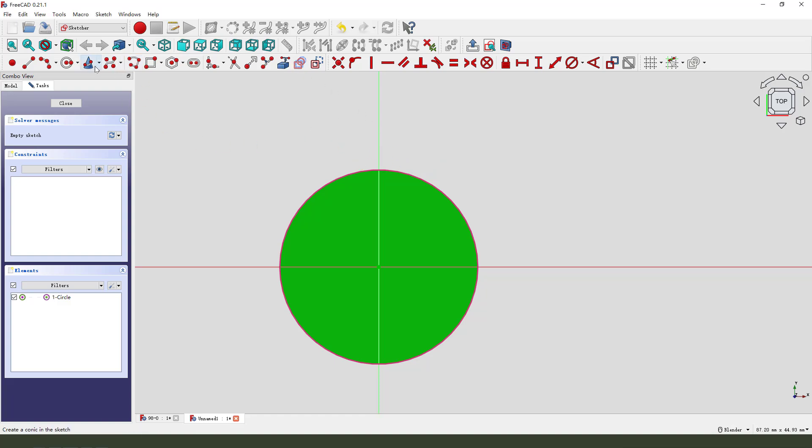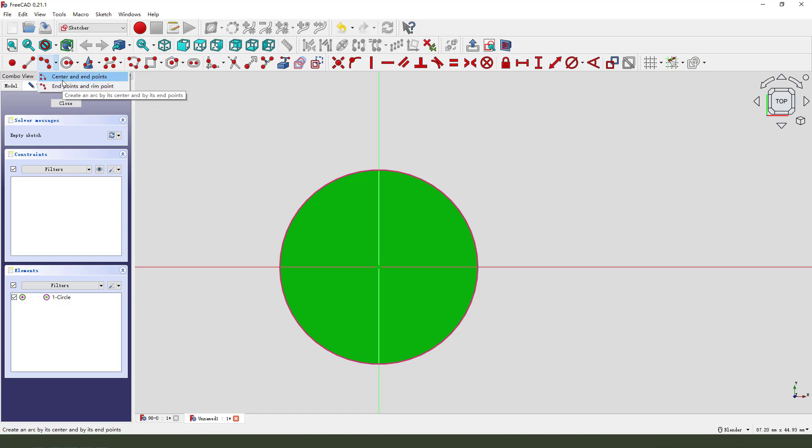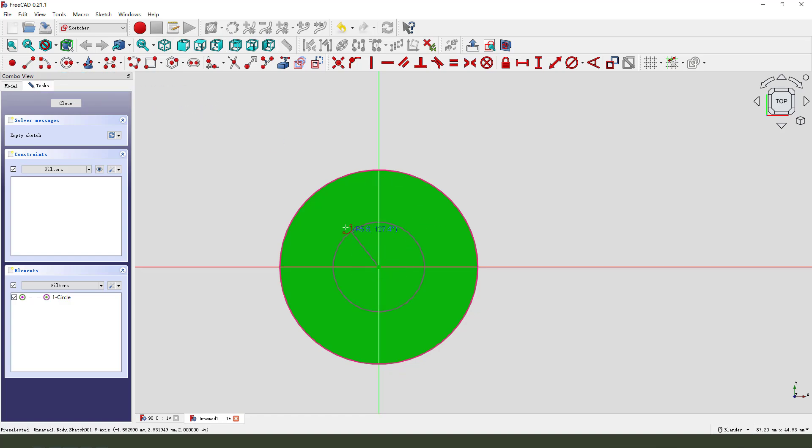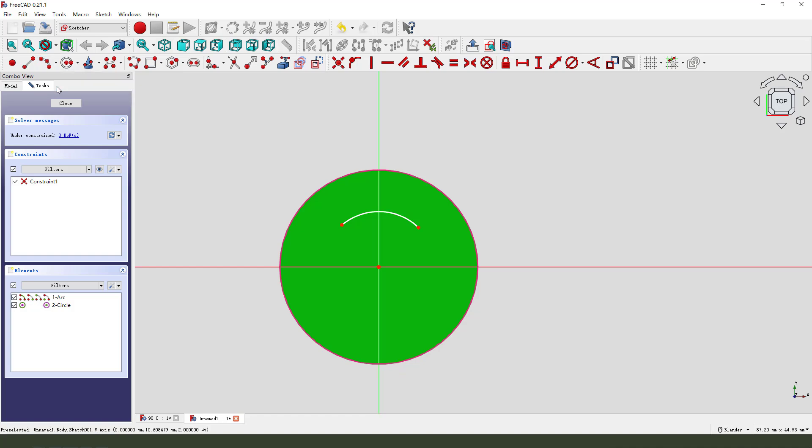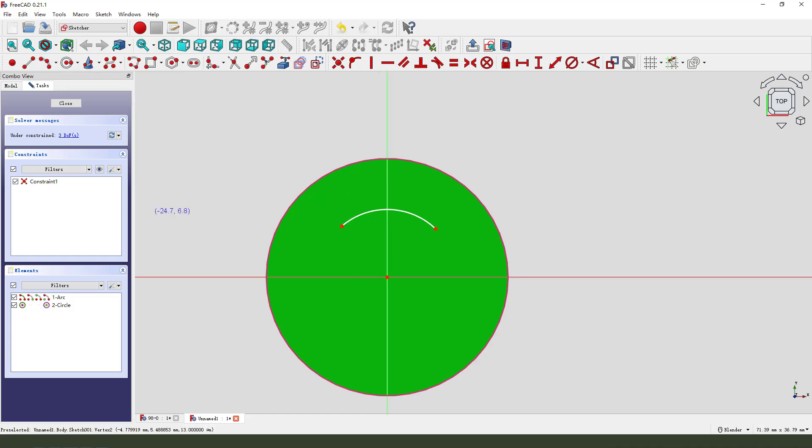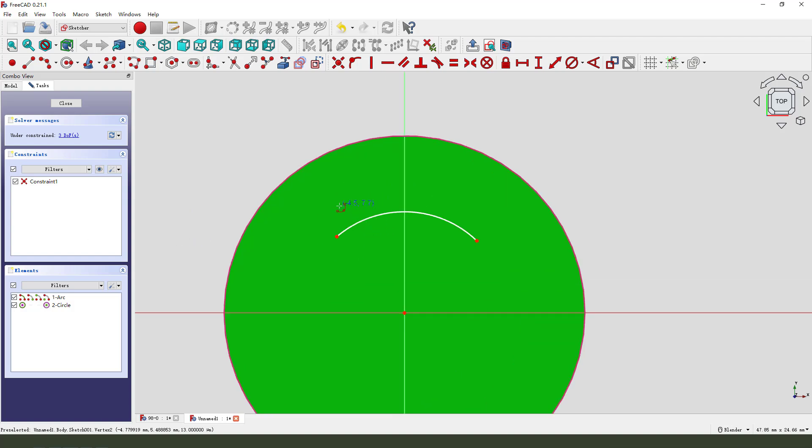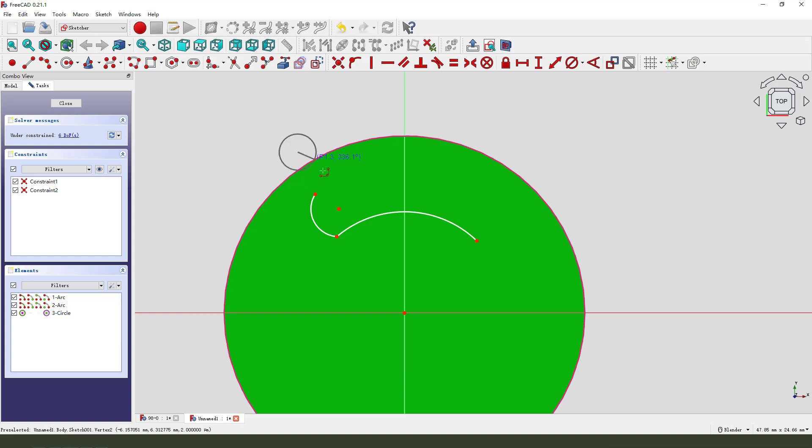Next we create the arc, three-point arc. One, two, three. One, two, three.